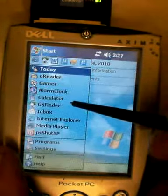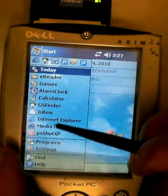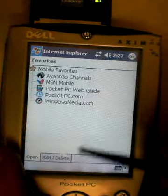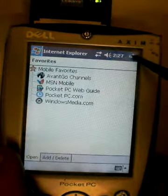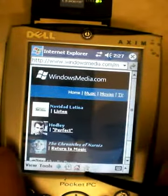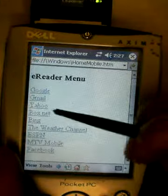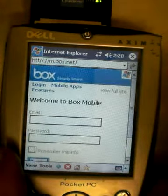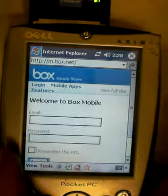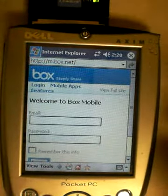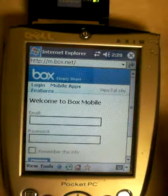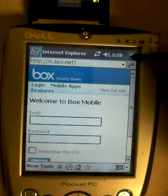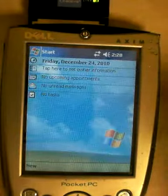We can click on Start and go to Internet Explorer. We can choose a website, or go to the home page where we already have some favorites. As you can see, the internet is working fine. That is how you set up your Linksys CompactFlash card. If you have any questions, please email me.